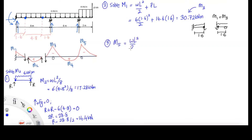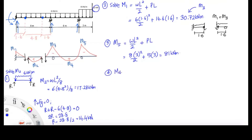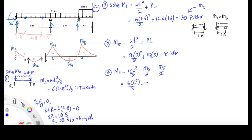We're going to skip M4 for now because we need the information from M5 first. For M5 we use WL²/2 plus PL, because there is a point load of 15 kN at the end of the beam. If there were no point load, the formula would just be WL²/2. After getting M5, we calculate M4 using WL²/8 minus half of M3 and half of M5. The result is negative 28.86 kN — you need to be careful with that.